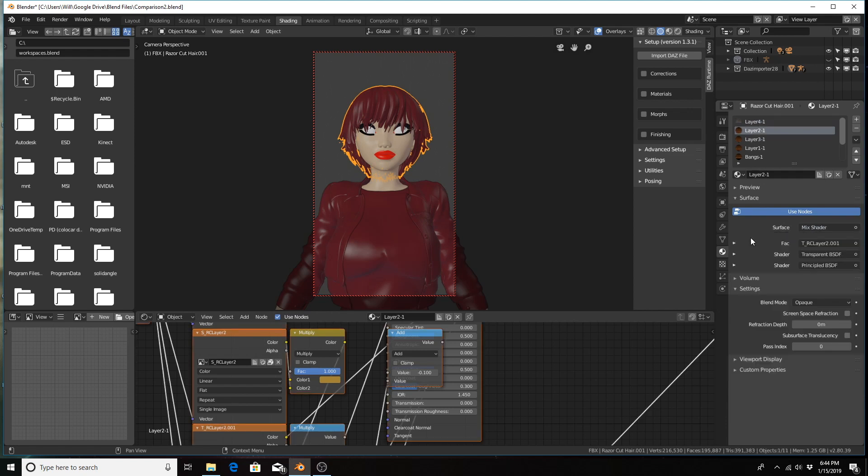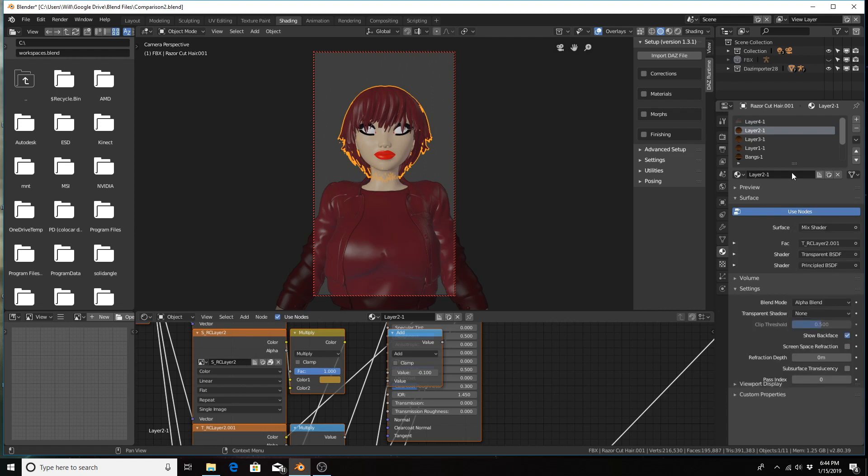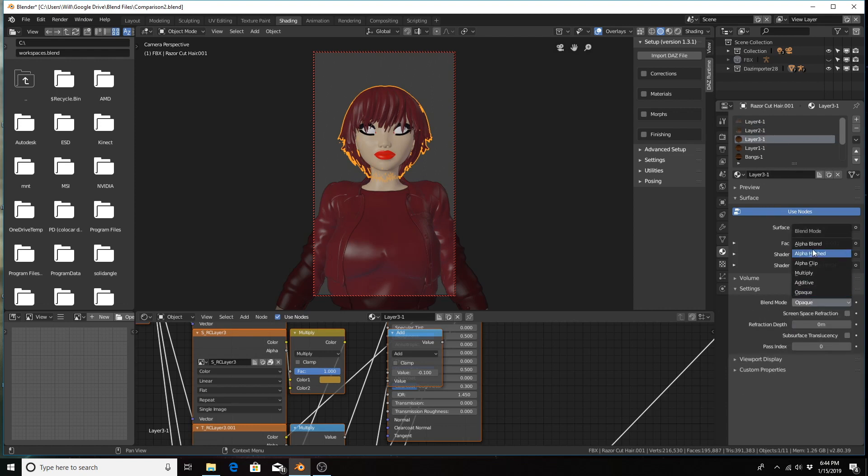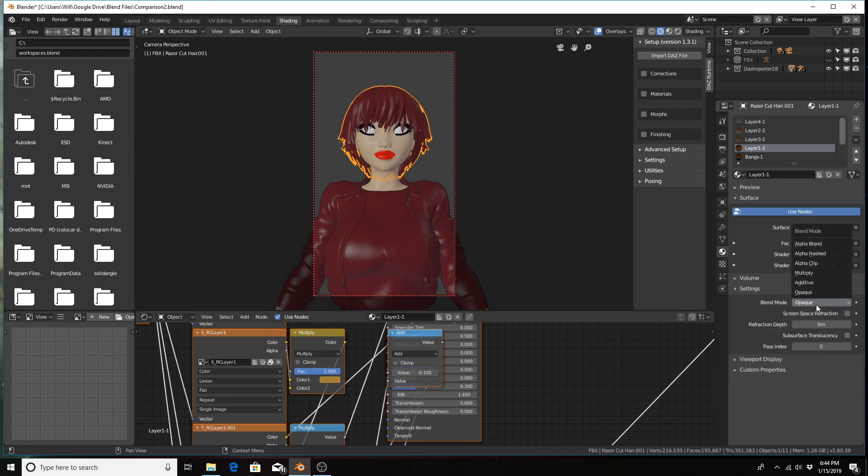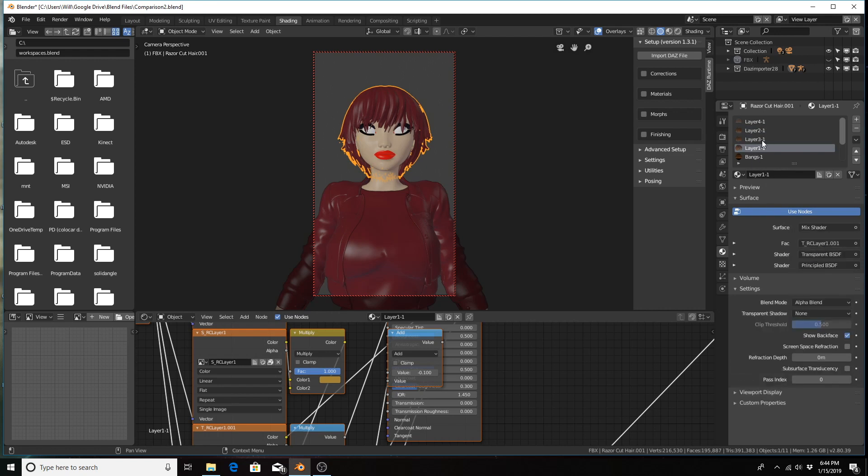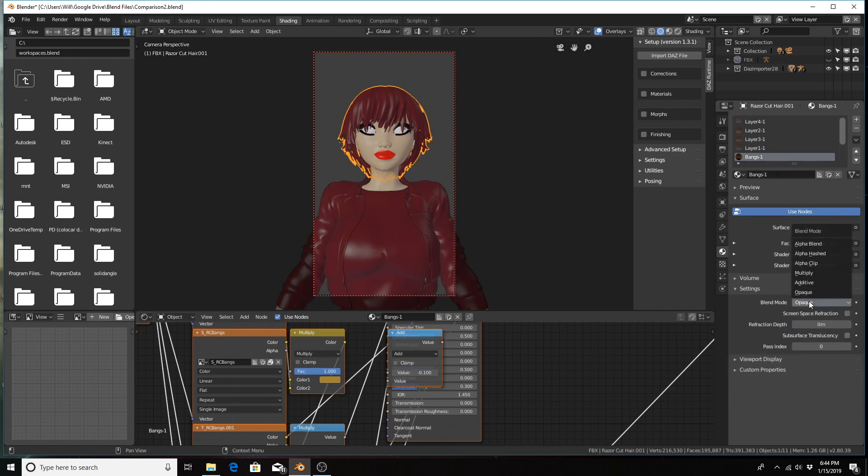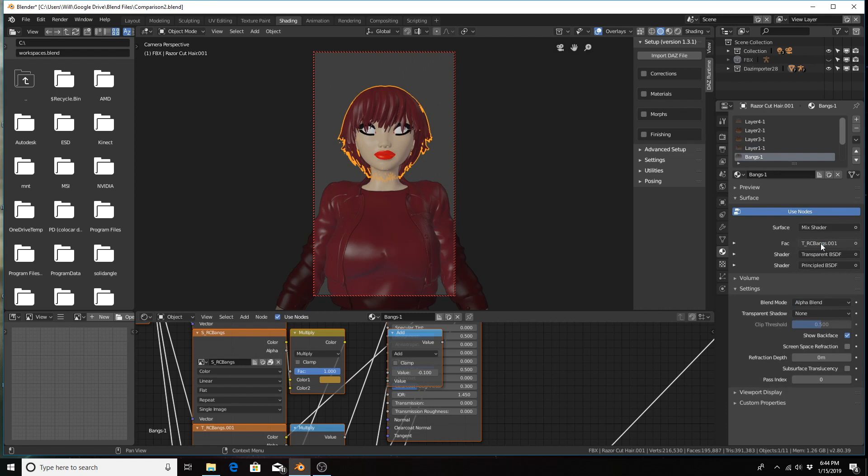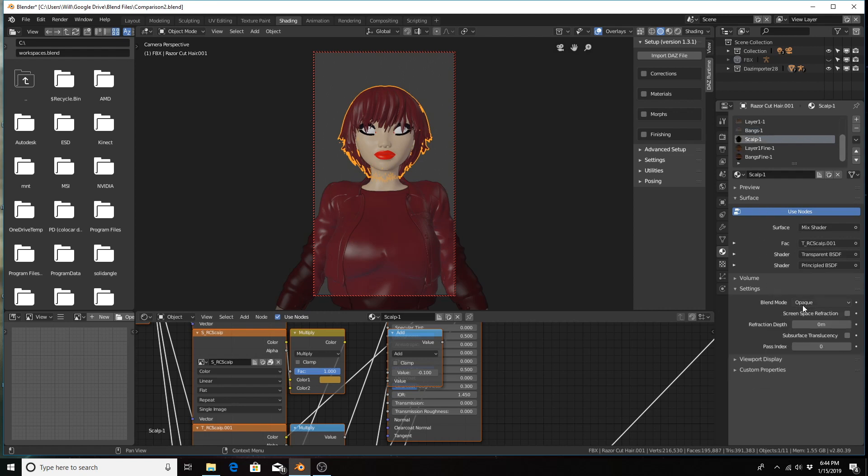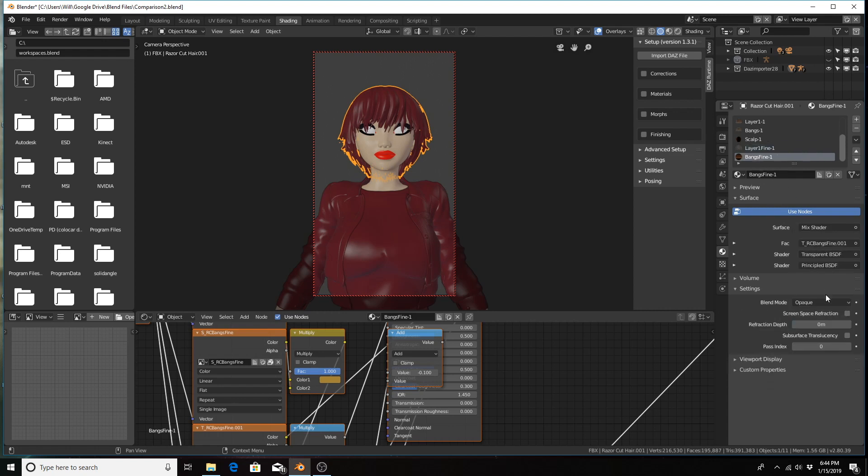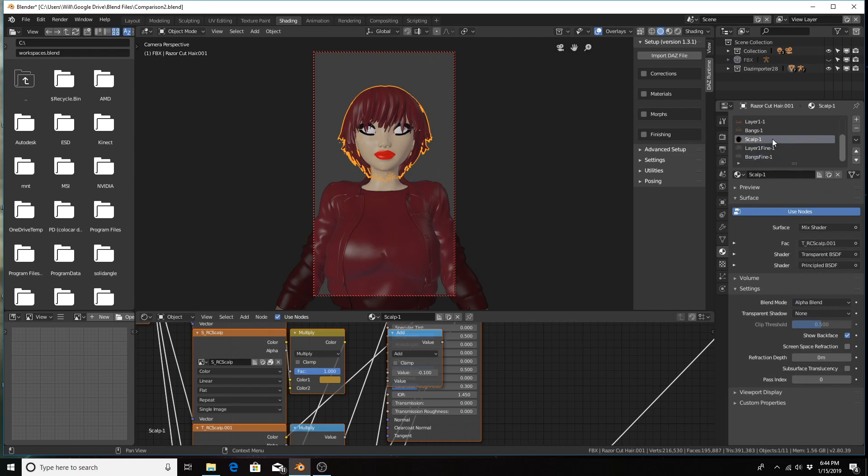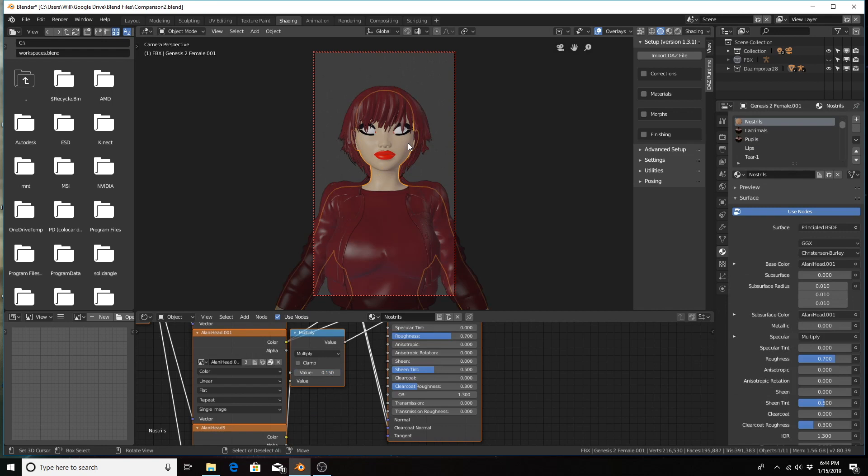Opaque to alpha blend. Before, if you went into the rendered view, the eyes would be all white and the hair wouldn't be as accurate as it should be, so you have to do this for all the hair materials. Make sure I got everything, and then we'll click on the body.